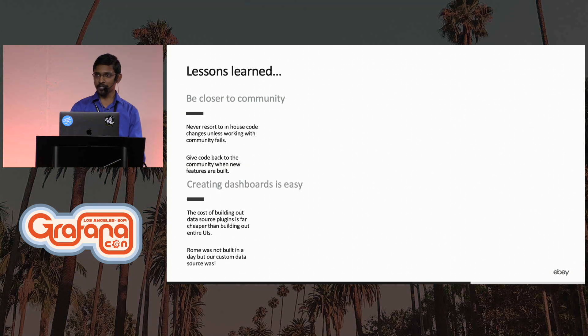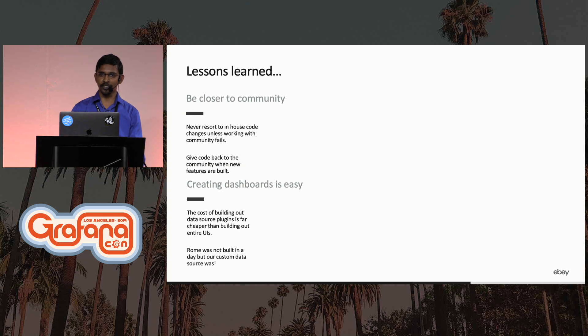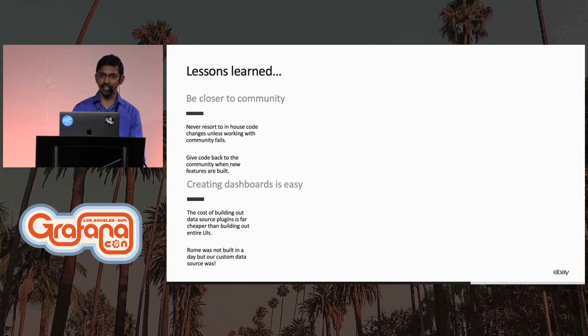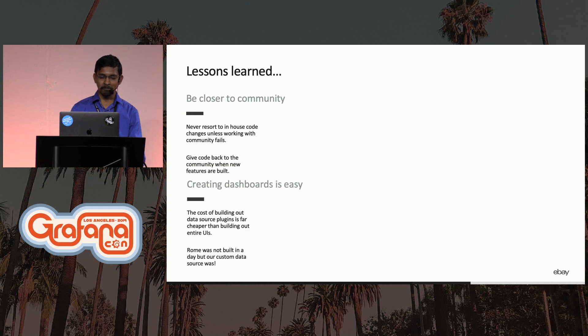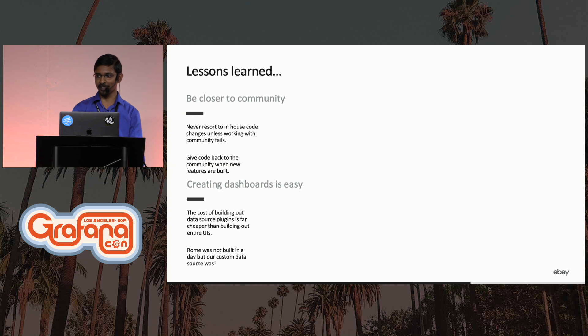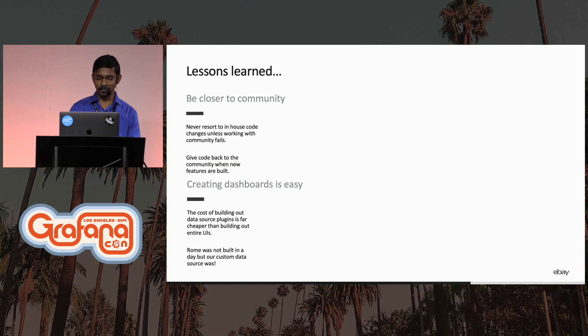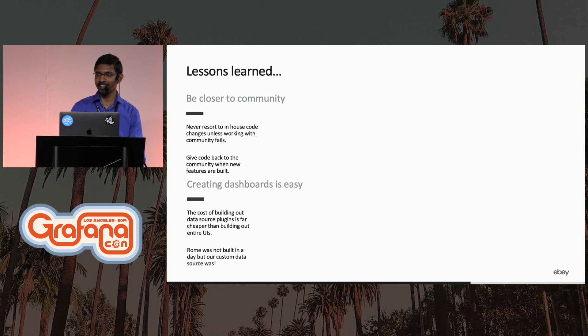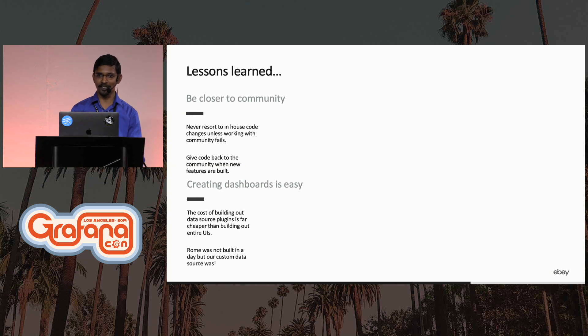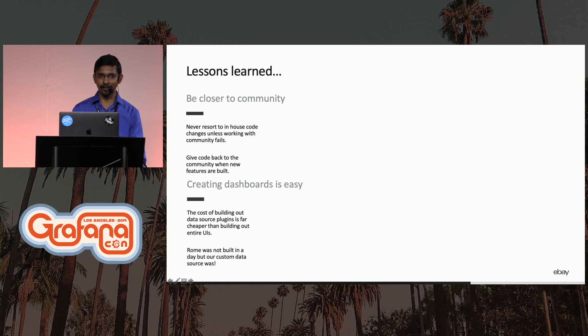Creating dashboards is easy. When I first worked on UIs, every panel that I had to add had to have some code change go into it. Rome was not built in a day, but our custom data source plugin, at least the first stack was definitely built in a day. So that's a big testament to Grafana. If a non-seasoned UI person like me could build it out in a day, then imagine how much power the product is giving to every developer.